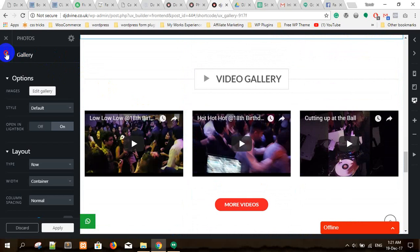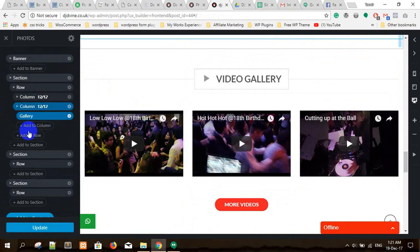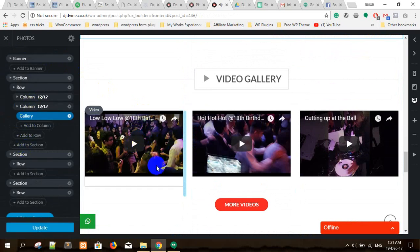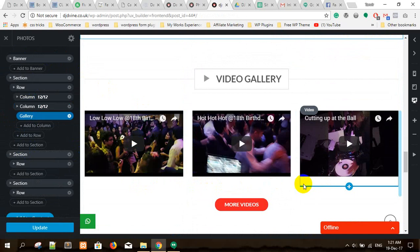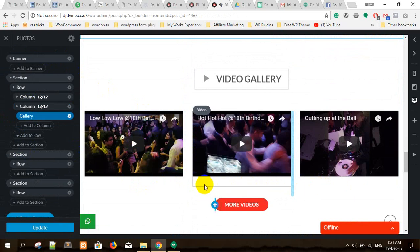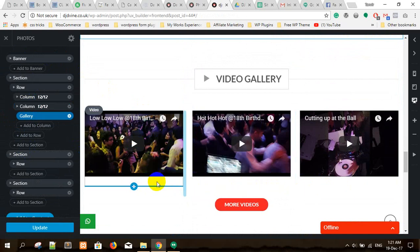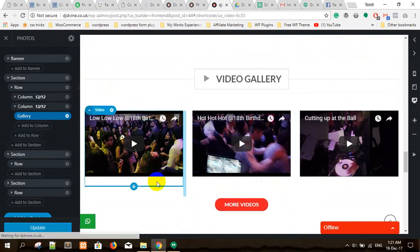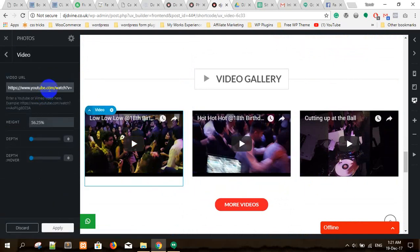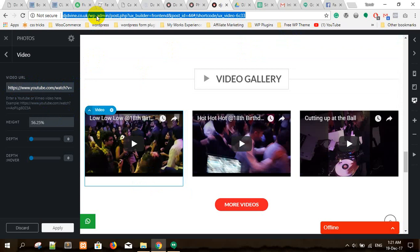If you want to change the video, let me show you quickly. Can you see that if you mouse over, something gets selected? Everything is visual editing. Just click on the video element — this is the video.